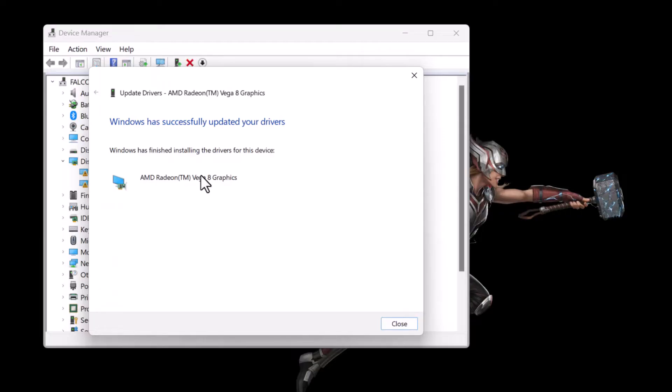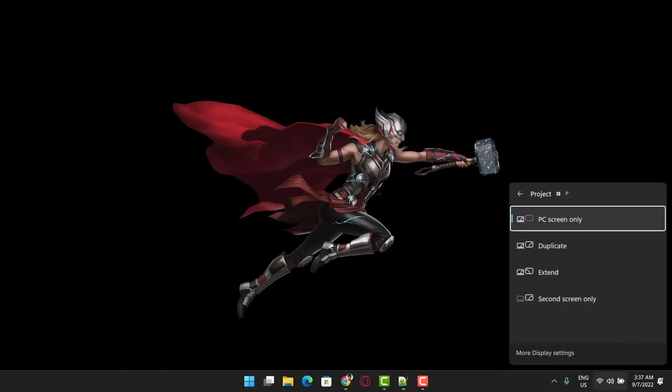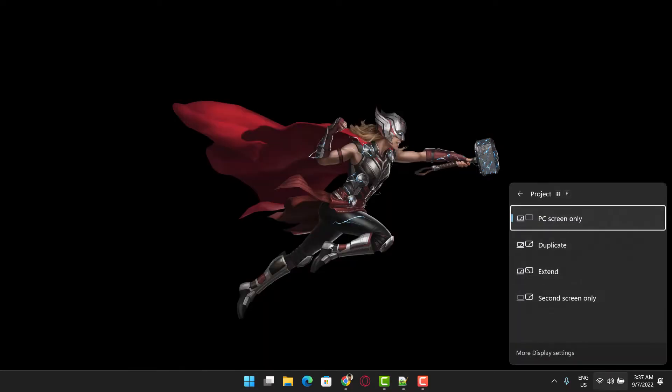This will update the driver automatically, although it may take some time depending on your internet speed. Step 5: Restart the system once it's done.